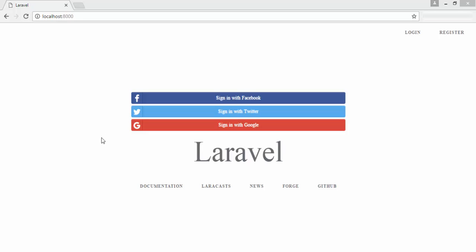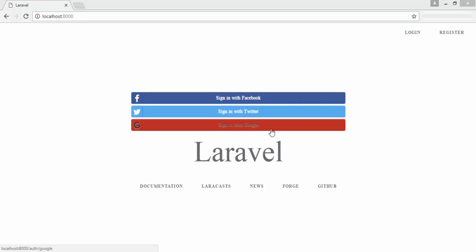In this video, I'm going to show you how to login users with Facebook, Twitter, and Google, and save them into your database. Let's take a look.